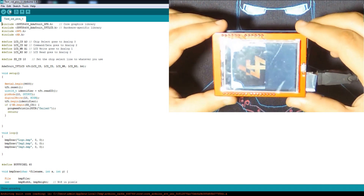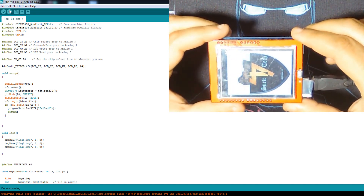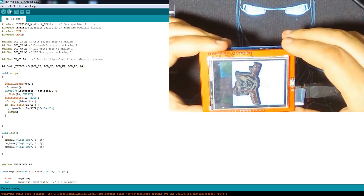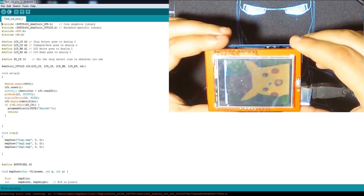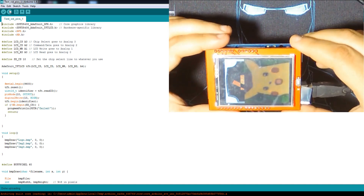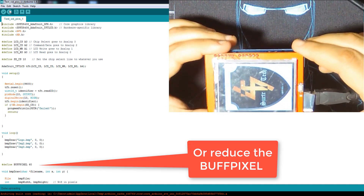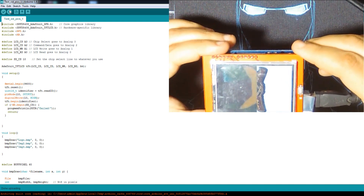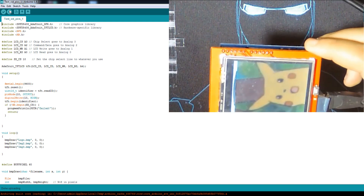Since we didn't set the rotation, it scrolls through the images like this. You can modify the timing by adding a delay if you want. These images keep showing — let me turn the light off so you can see them better.